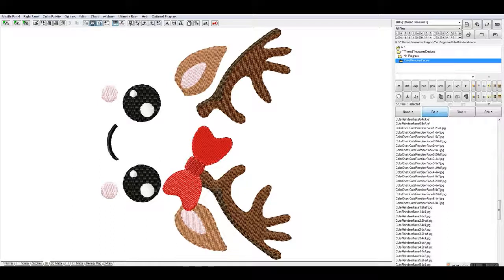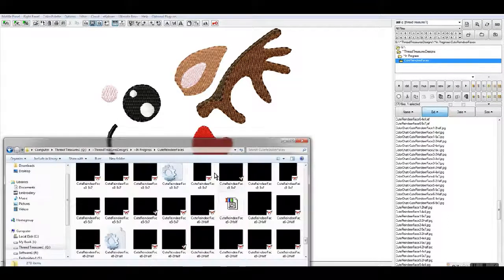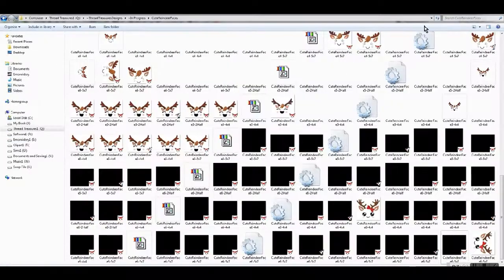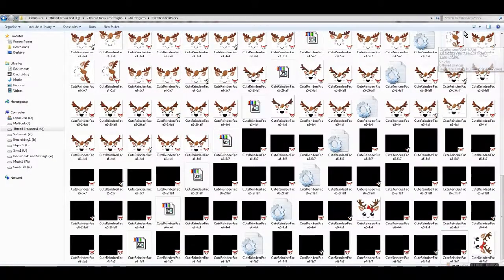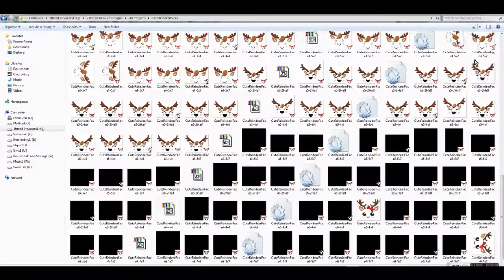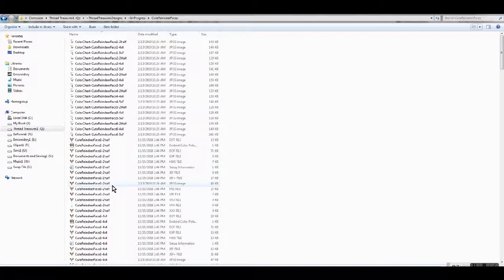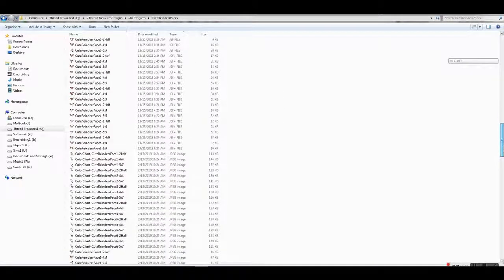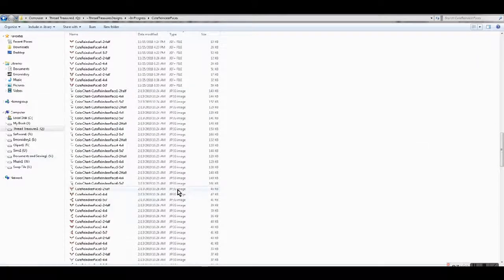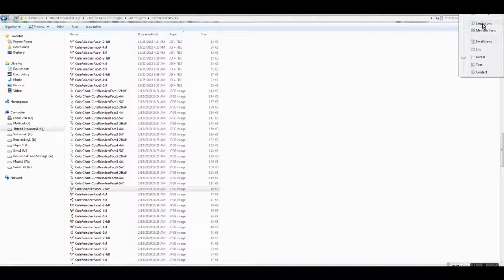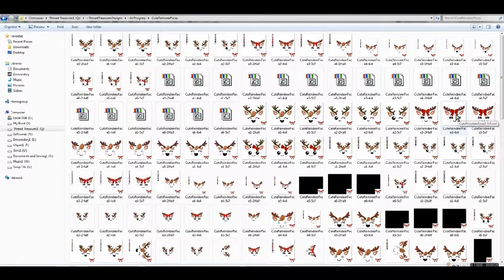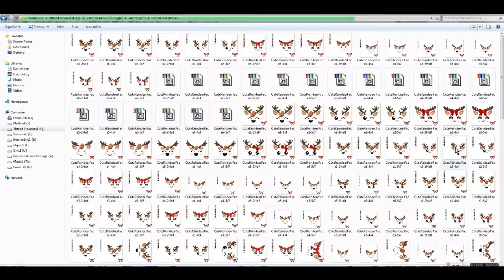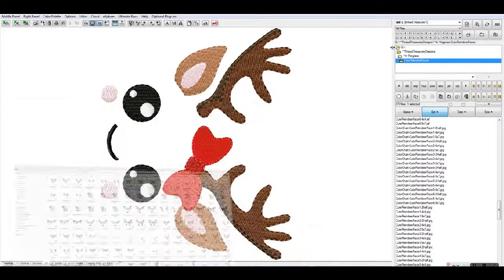We can see it if we go into the directory here. Get it listed by details. Here's all the color charts, and for each design there's a JPEG. If we do it by type, you'll see all of your color charts and then all of the design images. If I make these large icons again, you can see all of them.